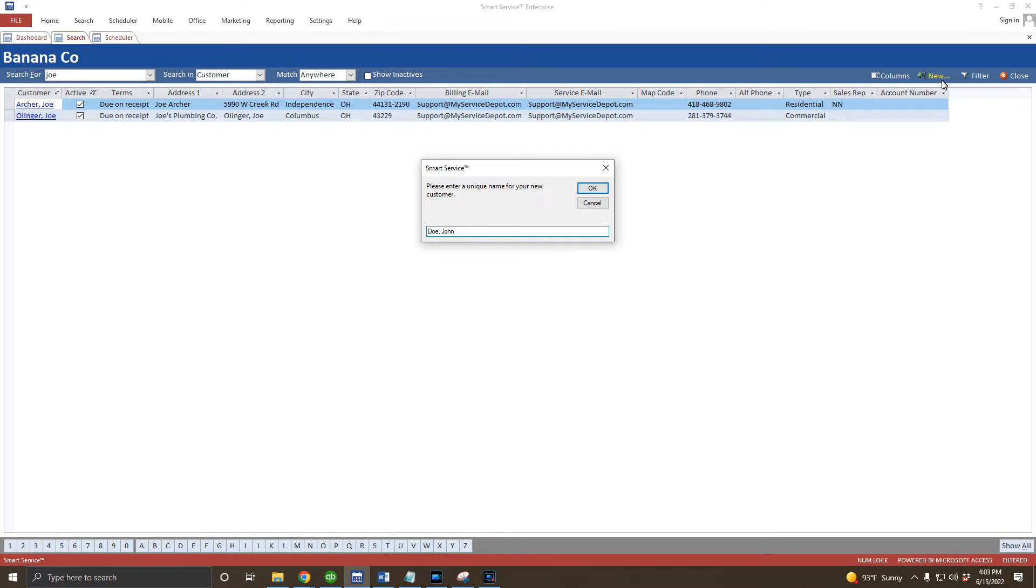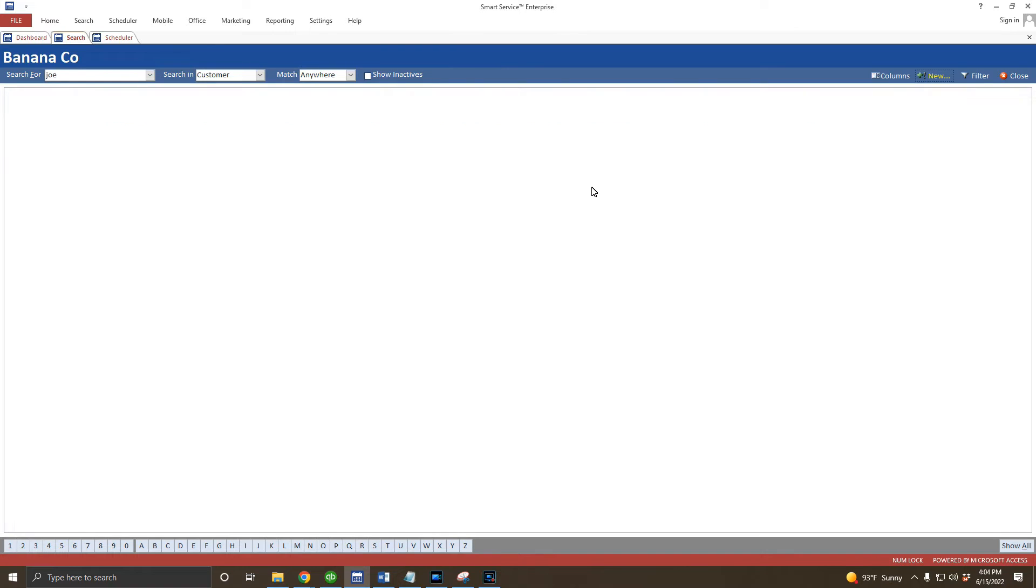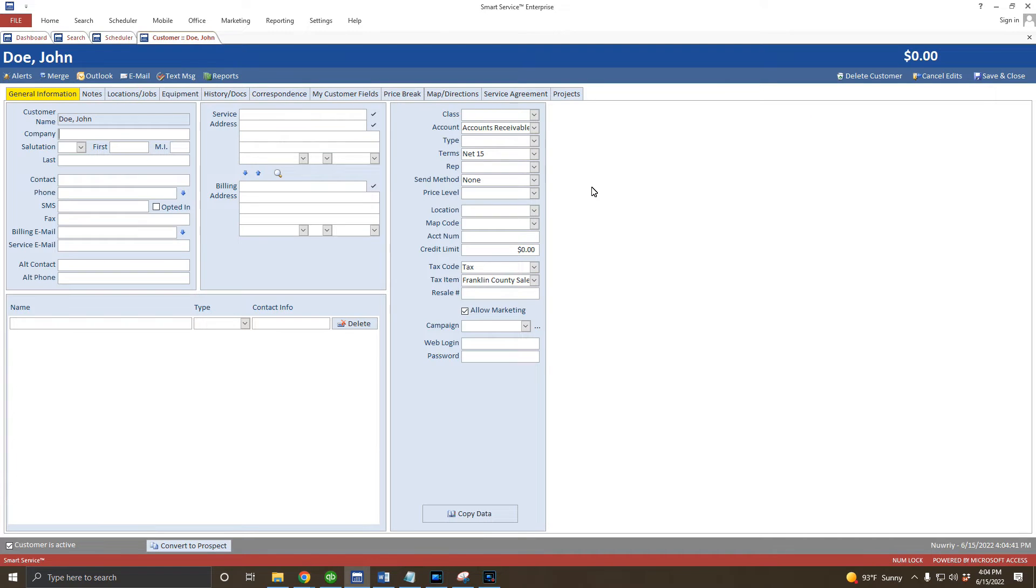When you click OK, Smart Service will do a quick check in QuickBooks to make sure this customer doesn't already exist, and if we don't, it'll open up a new customer so we can enter in their information.